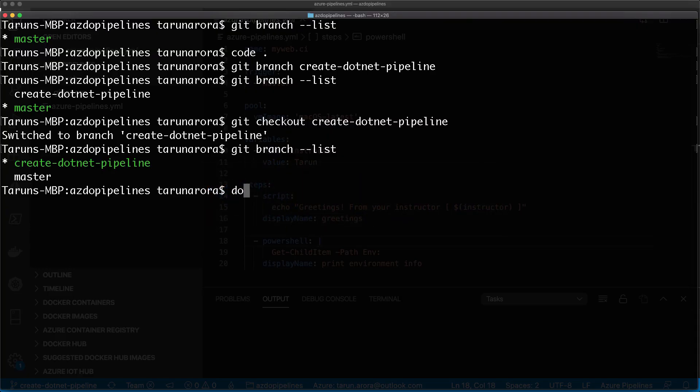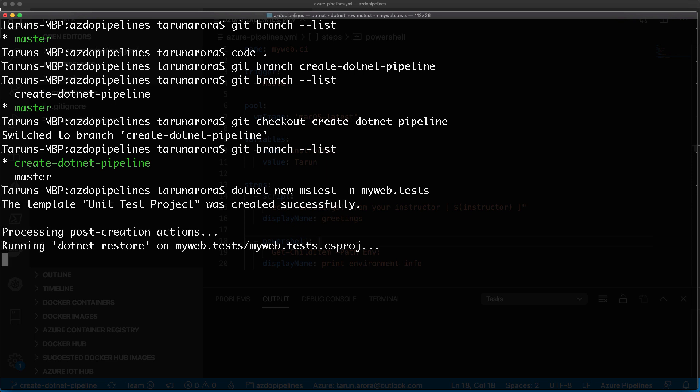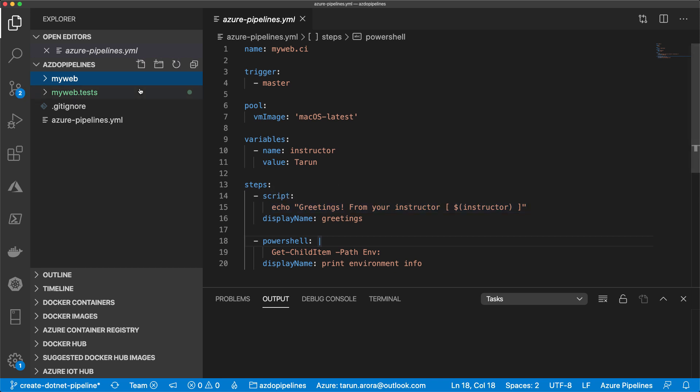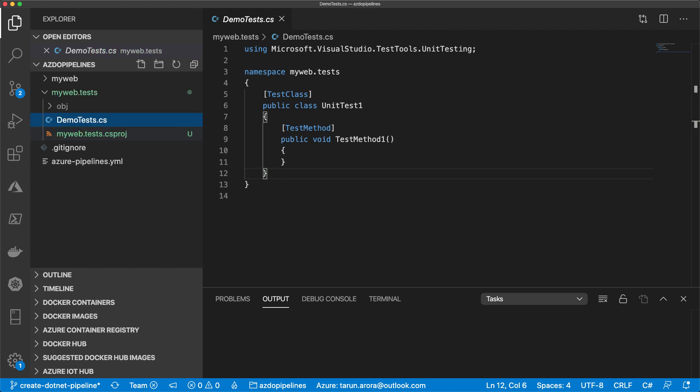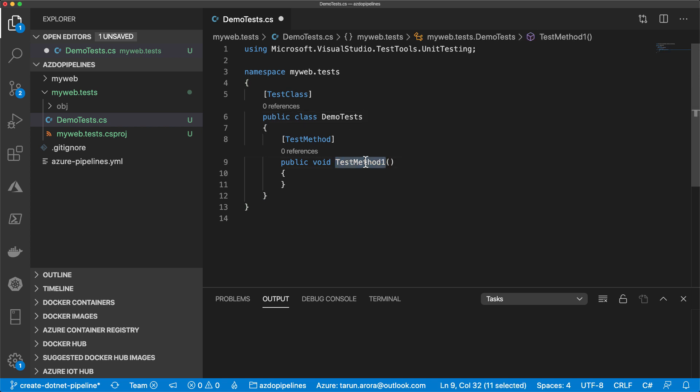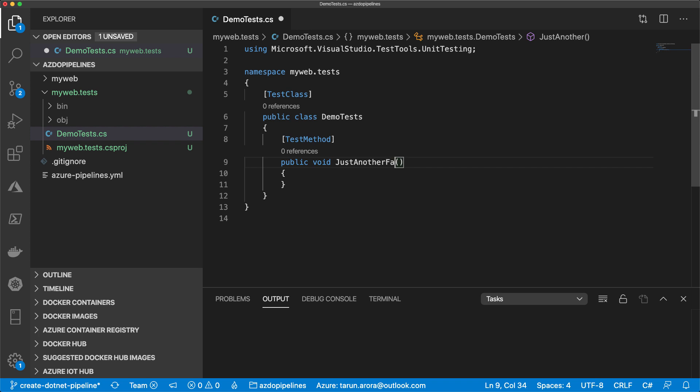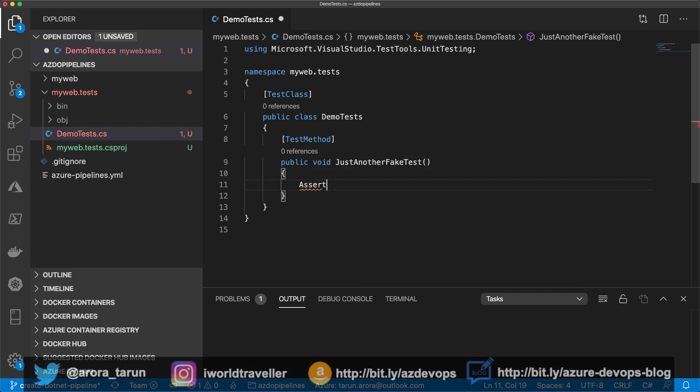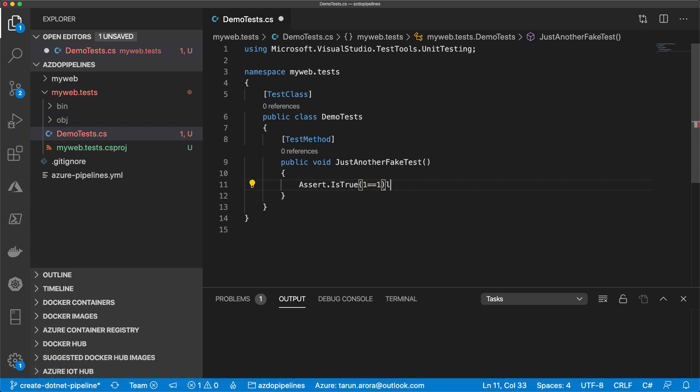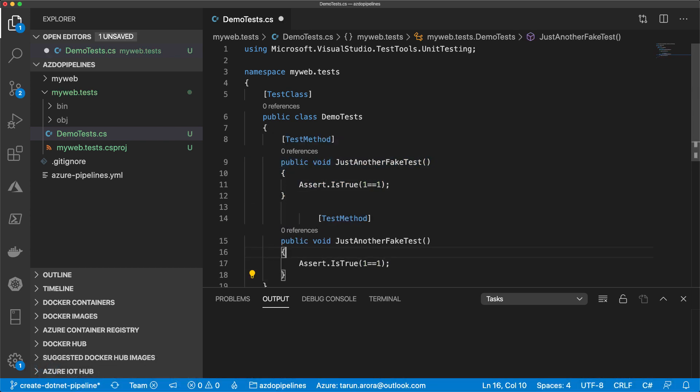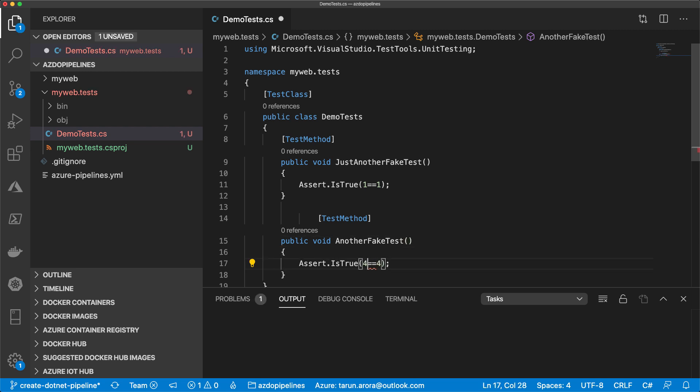Back in terminal, let's create a test project using the dotnet command line. Dotnet new mstest with the name switch - we'll call it MyWeb.Tests. As I bring you back into the context of code, you can see we now have a test project. I'm going to rename the default UnitTest.cs file to DemoTest, update the class name, and create a test called JustAnotherFakeTest with an assert is true one equals one. Let's copy that and create another fake test with assert four equals four.